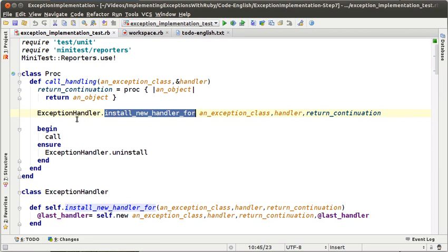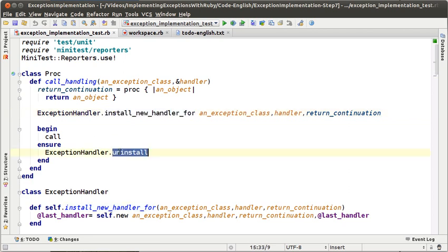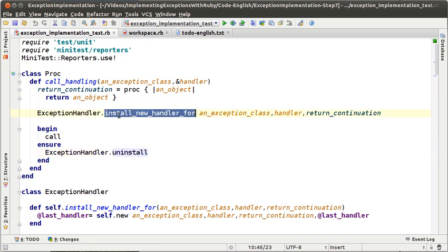Right now the exception handlers object — that is the class — is not sure that every time you send the message install new, the exception handler is uninstalled by sending the message uninstall to it. So exception handlers is kind of trusting the sender of this message, and that is not a good idea from the design point of view.